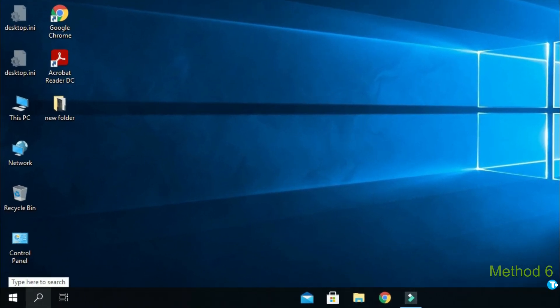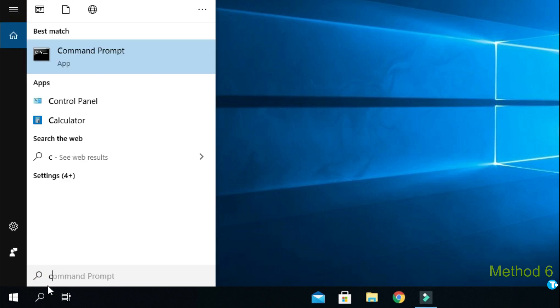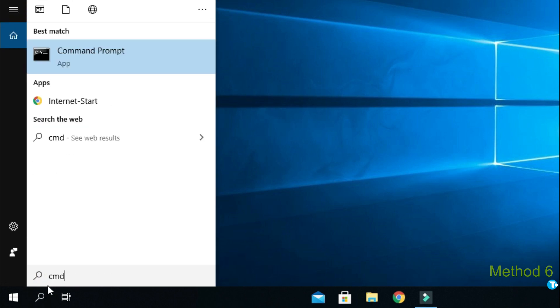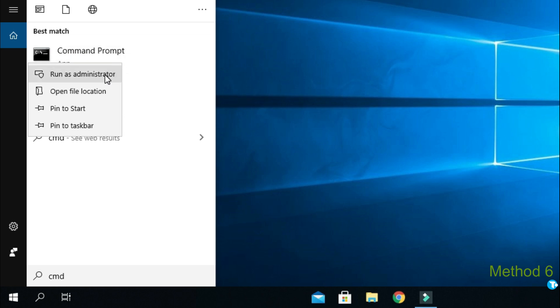If previous method did not work for you, you want to go to Windows Start box. And type CMD. Then right click on command prompt or terminal. And run it as administrator.